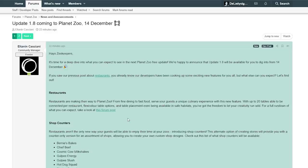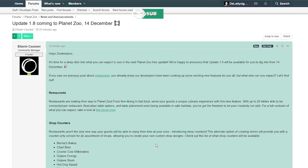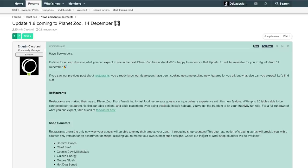Before we jump into that, that does mean we're going to see another DLC dropping as well next to this free update on the 14th of December, so that is next week on Tuesday. I'm just super excited to hear more of what we're going to get. I think that's probably going to drop tomorrow, maybe on Thursday. We have to wait and see. But now, let's go and jump into more information about Update 1.8.